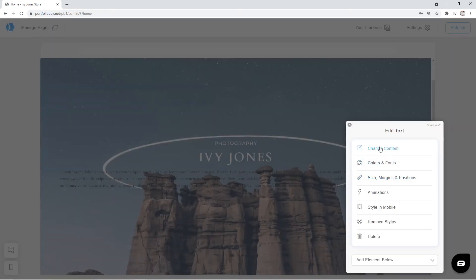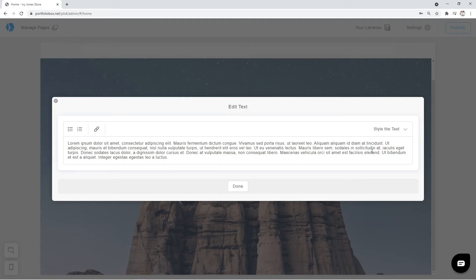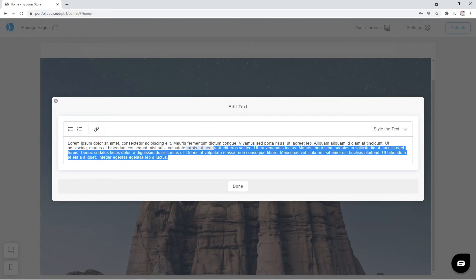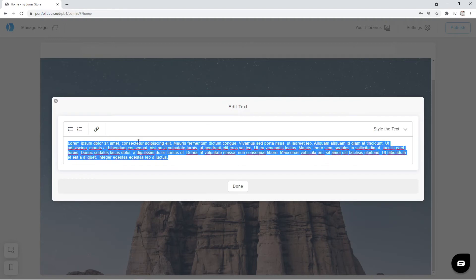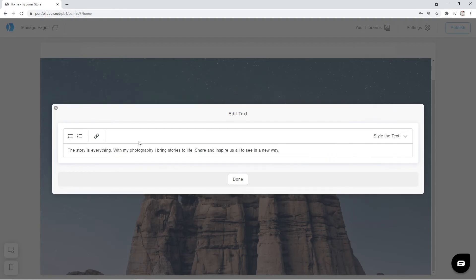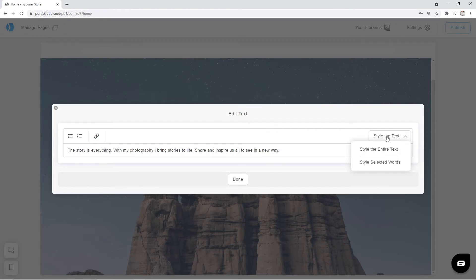We can click on the pen icon, go to Change Content, and copy the text that I have prepared beforehand. After that, we're going to adjust our text. Click on Style the text, and select the option Style the entire text.